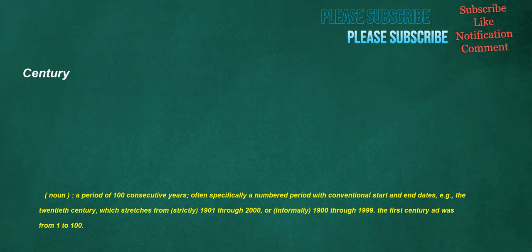Century. Noun. A period of 100 consecutive years. Often specifically a numbered period with conventional start and end dates. For example, the 20th century, which stretches from strictly 1901 through 2000, or informally 1900 through 1999. The first century AD was from 1 to 100.